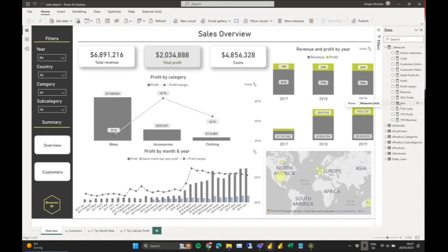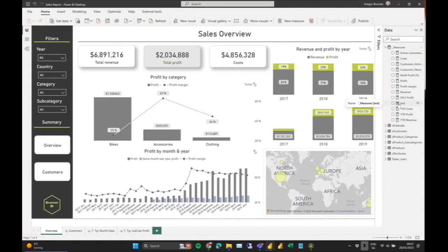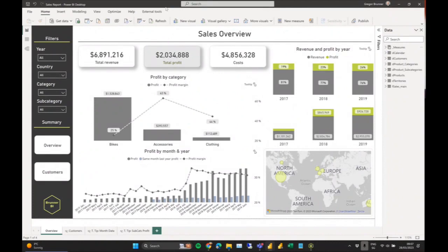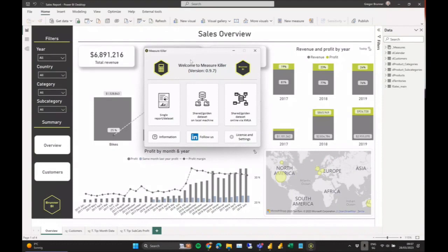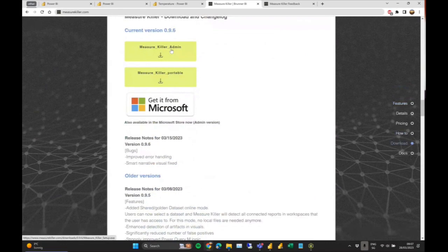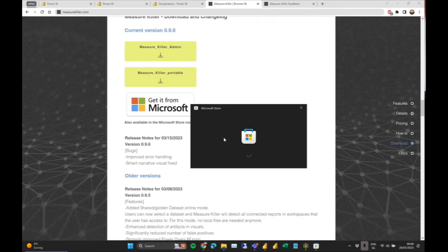We have our measure table, and I even put in a calculated column just to show something that is not used — it's easier to demonstrate. Measure Killer is a tool you need to install on your computer. There are two versions: an admin version and a portable version. You can download this from our website or from the Microsoft Store — it's really easy to find, even if you search for Power BI.